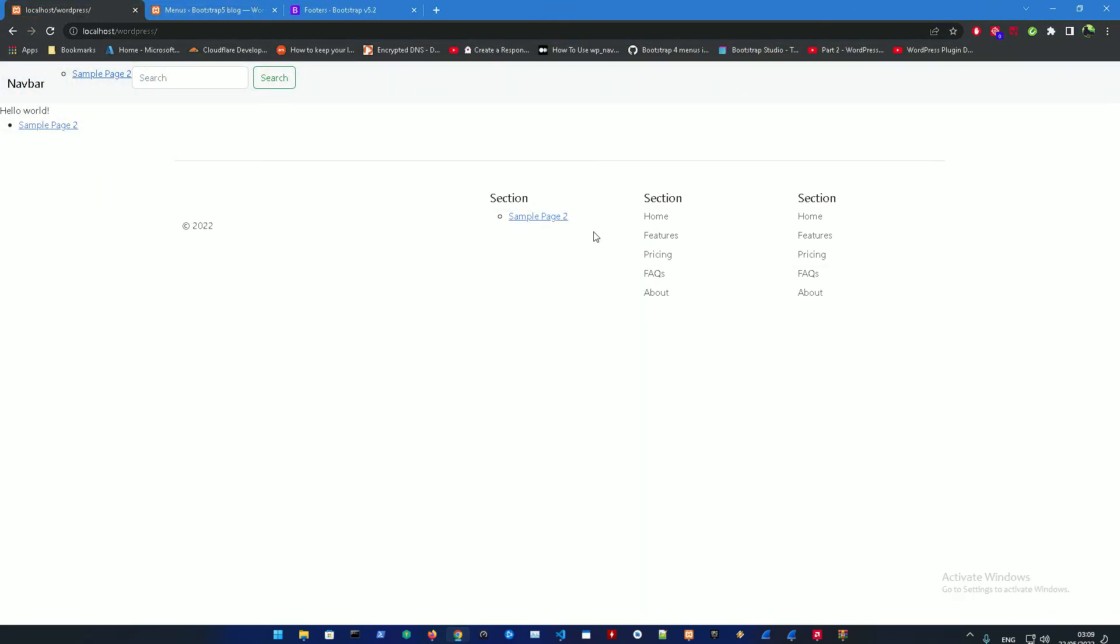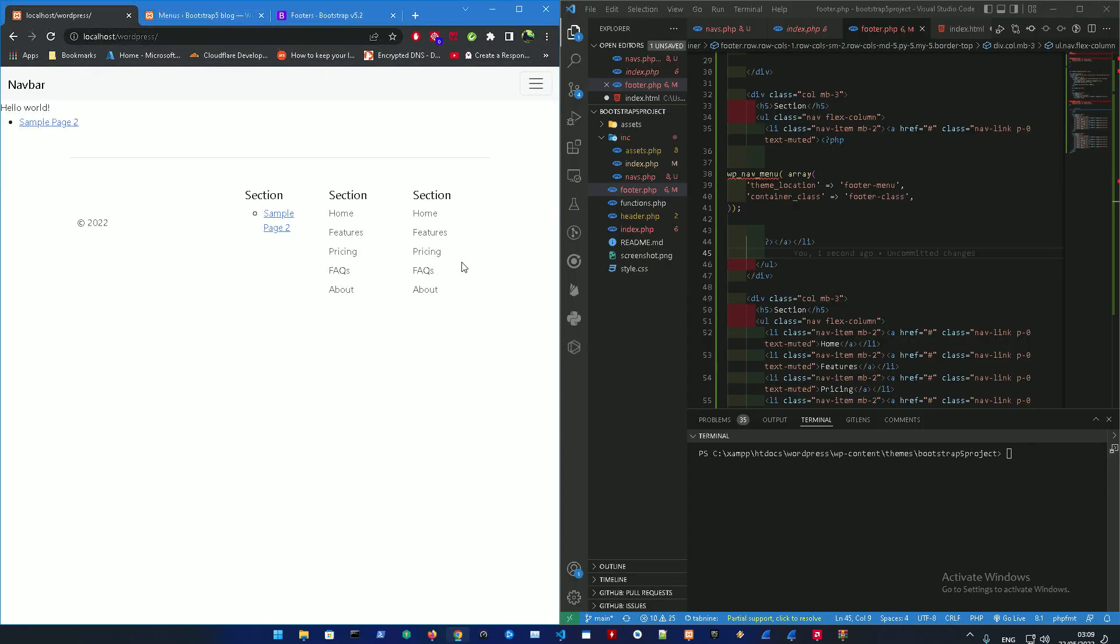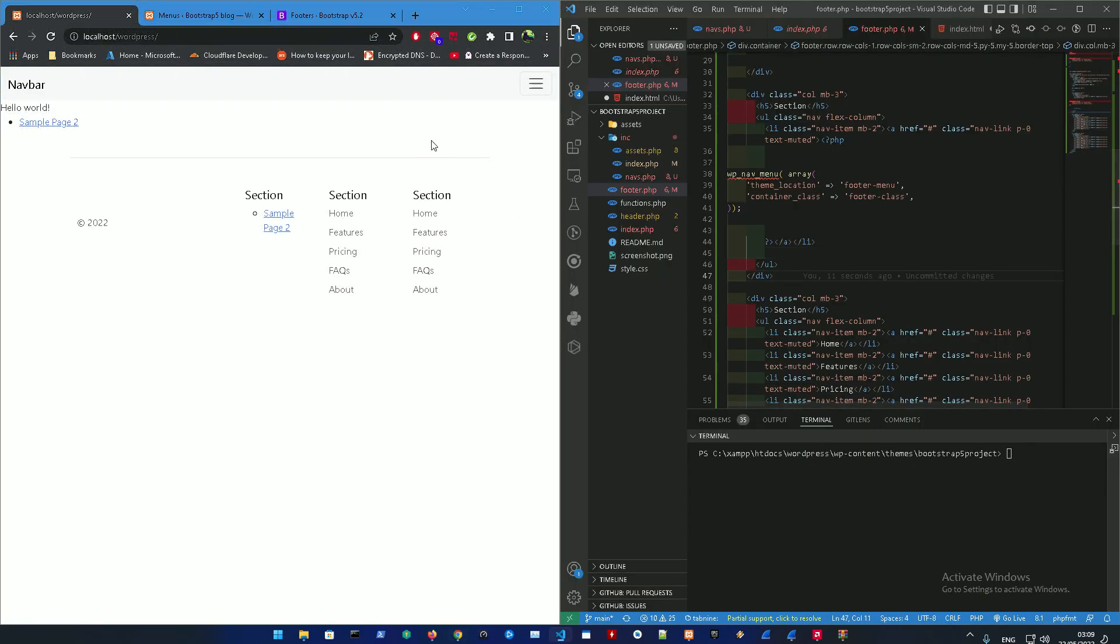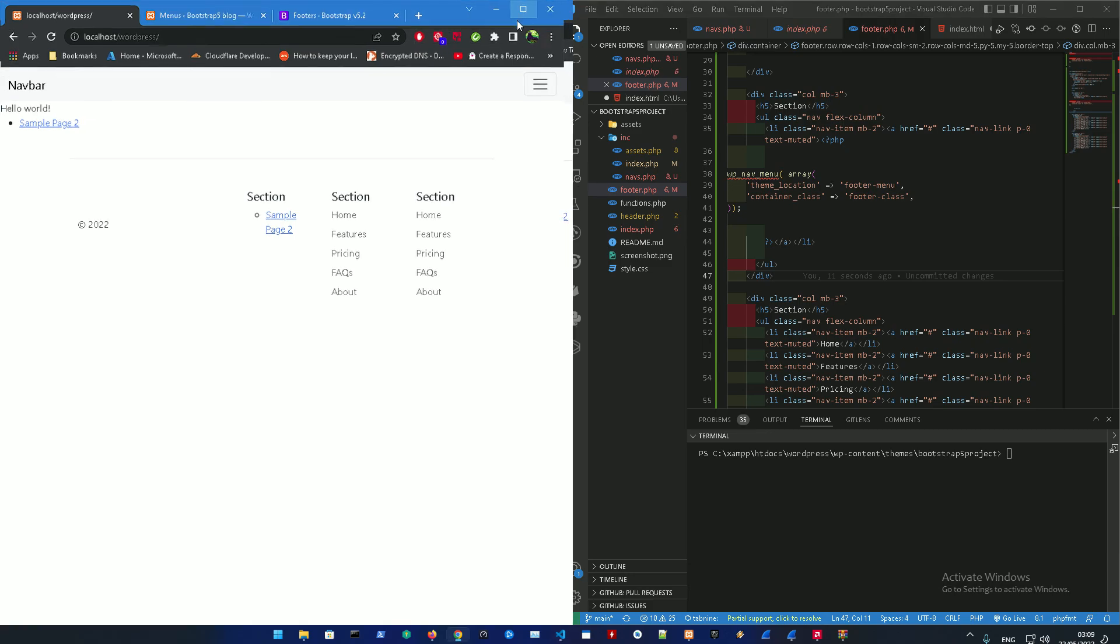Of course you could add more stuff to it, but for now I think this is going to be good enough.